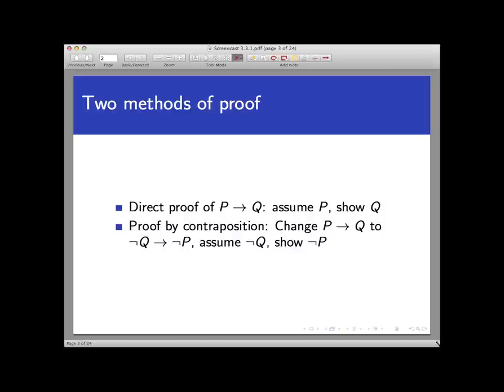We say that these are two methods of proof, but actually they are just two instances of the same method — namely, they're both direct proof. In both cases we are assuming the hypothesis of some conditional statement, whether it's the original statement or its contrapositive, and then working forward to arrive at a conclusion.